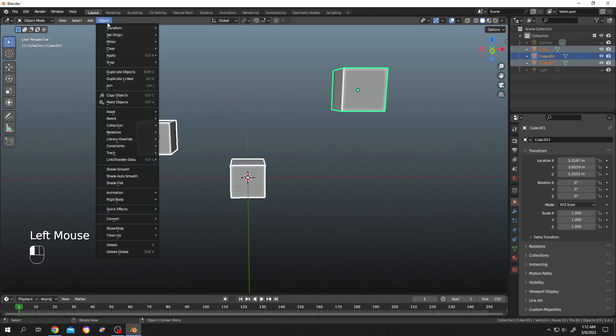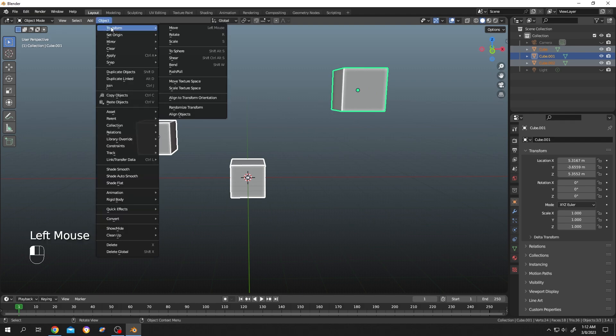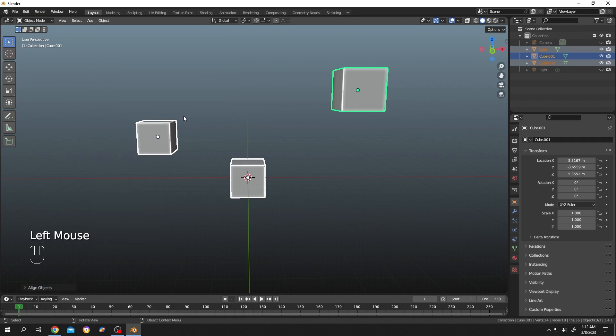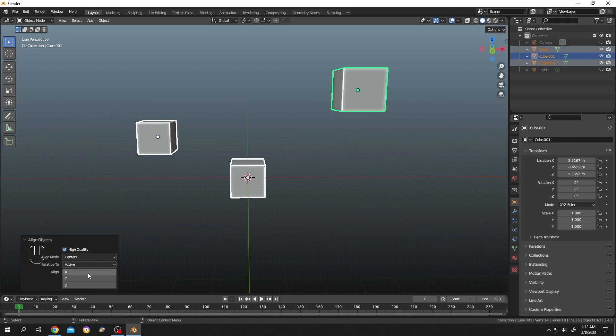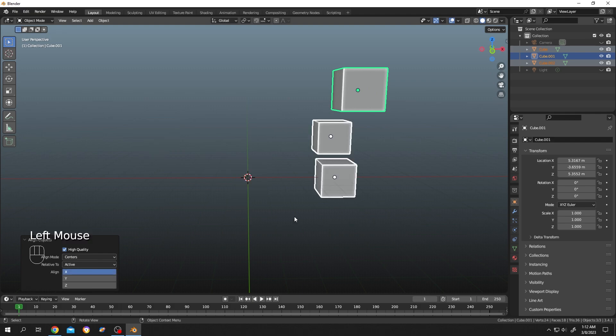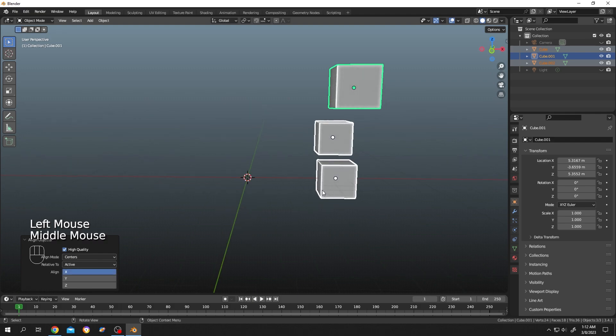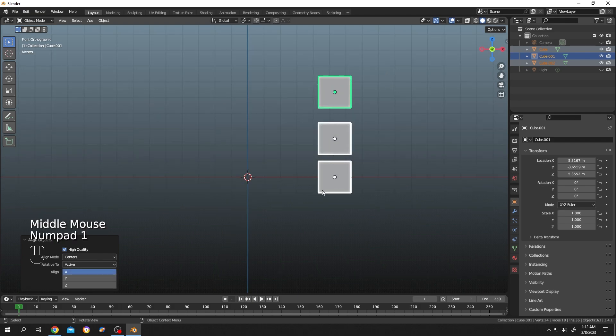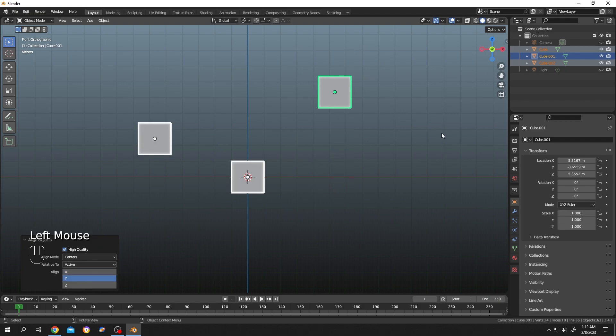Go to Object > Transform > Align Objects. Go to the bottom left corner and expand it. Let's select X. Press Numpad 1 for front view, align in Z axis. Let's select Y. Seems like nothing changed, but if we...